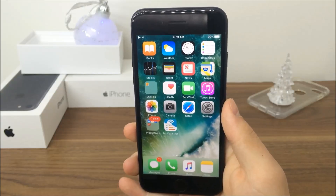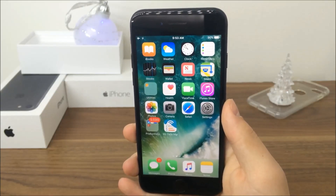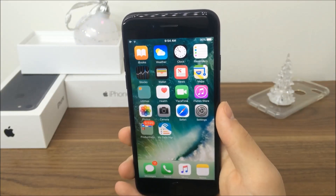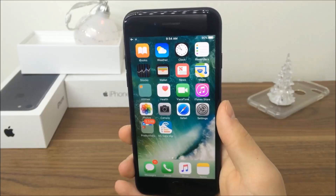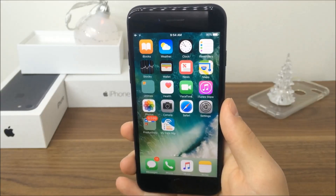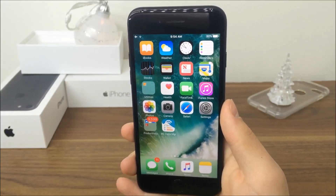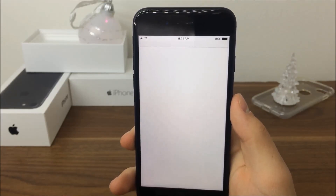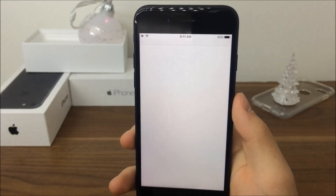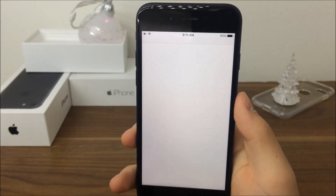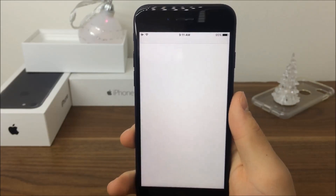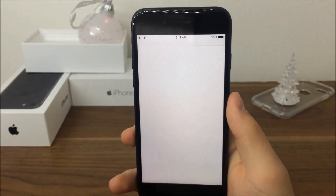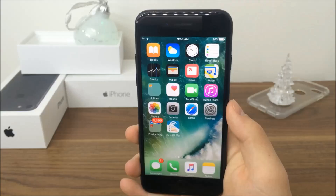It doesn't crash your entire phone, but just your Messages app — but most of us use it on a daily basis and without Messages we cannot text anyone. This is how it's going to look inside the Messages app of the affected person. Nothing is usable. It doesn't do anything if you restart the phone or whatever you do, unless you know the only way to fix it.